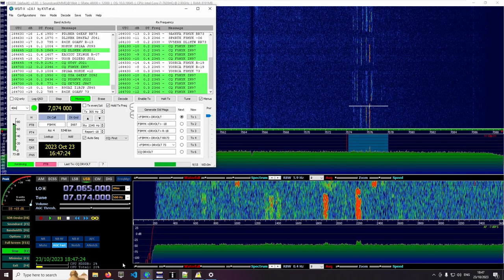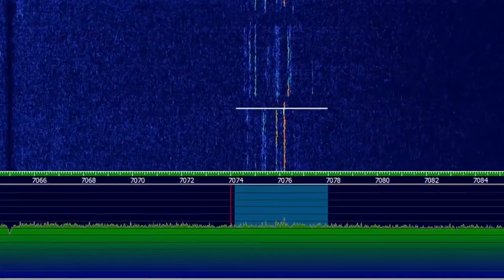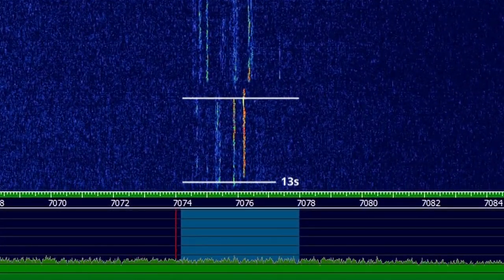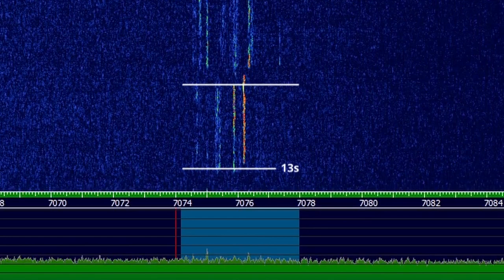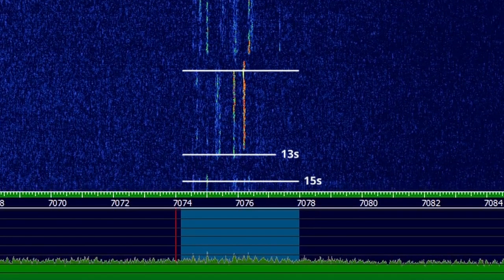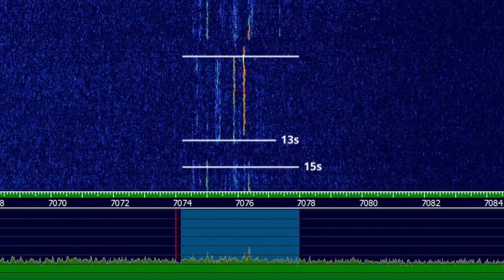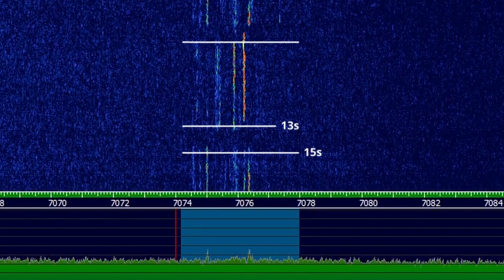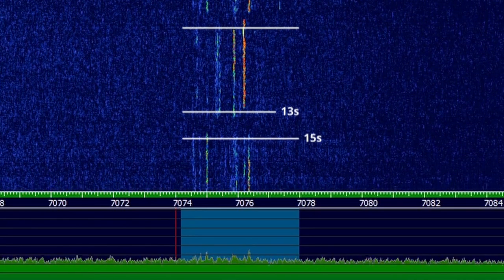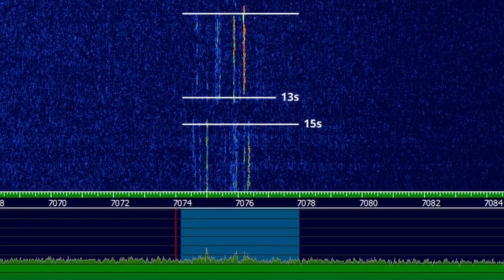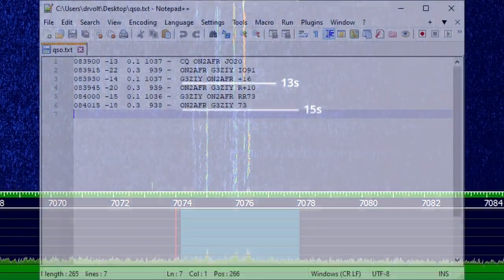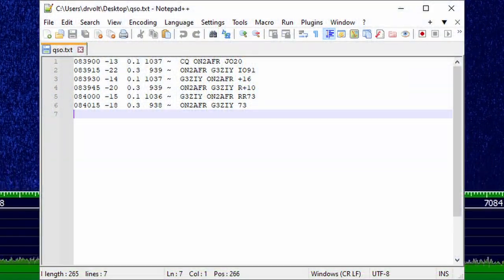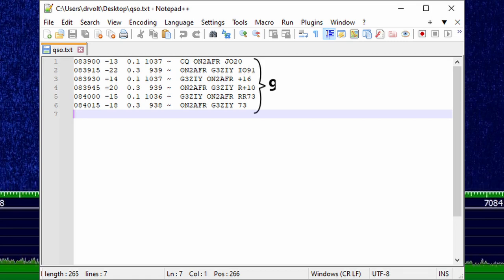An FT8 message has a maximum length of certain characters and takes certain seconds to transmit. At the end there are 2 seconds for the software to decode, then the response is sent in the next time slot. So all FT8 communication is done in 15 second slots. The dialog in the example has 6 messages of 15 seconds each and so lasts exactly 90 seconds in total.